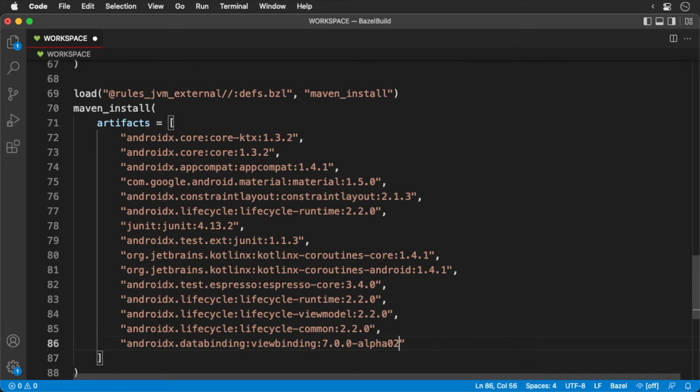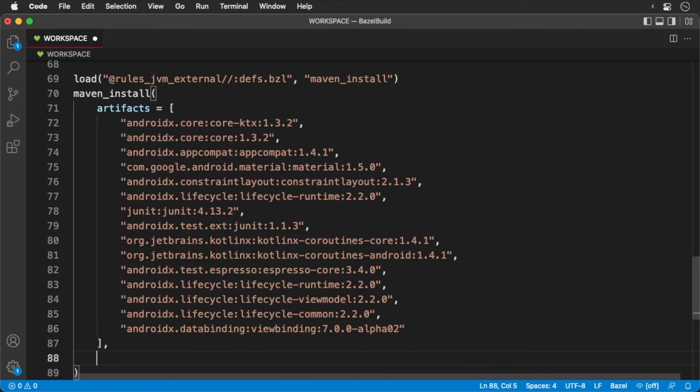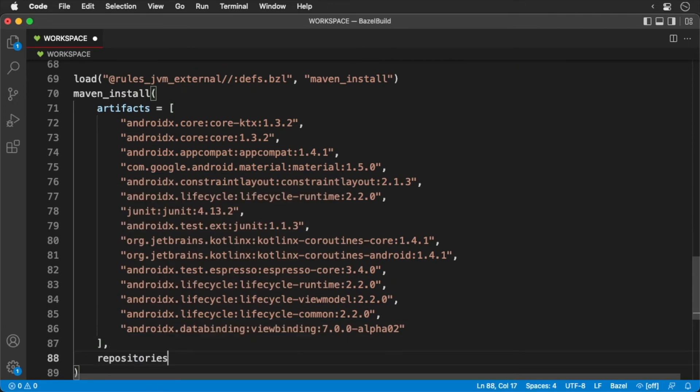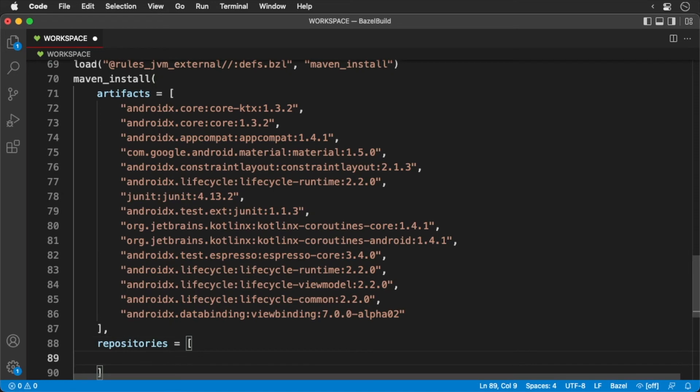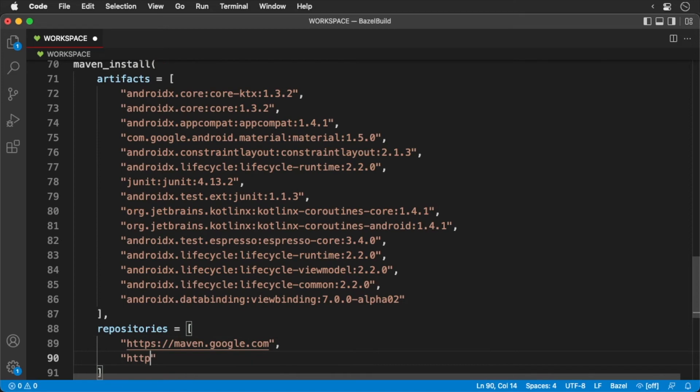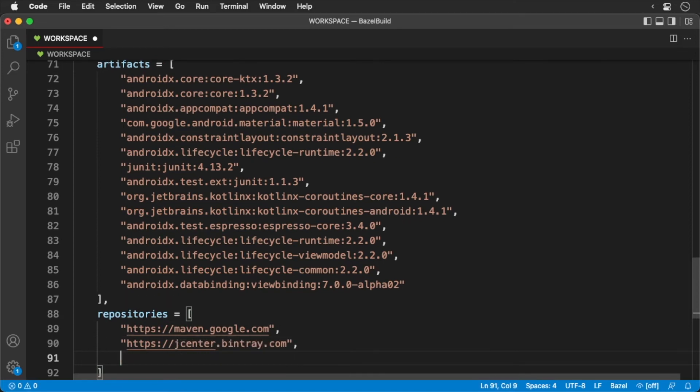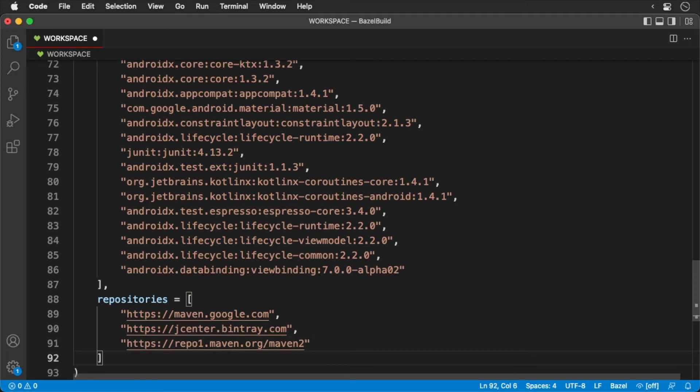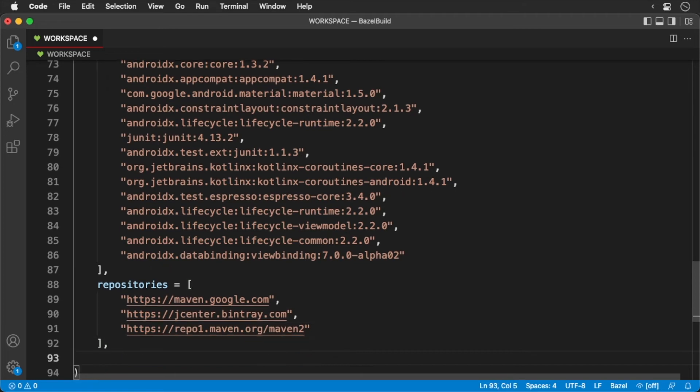After which, we define all the various repositories. Finally, we set fetch sources to true to download the dependencies.